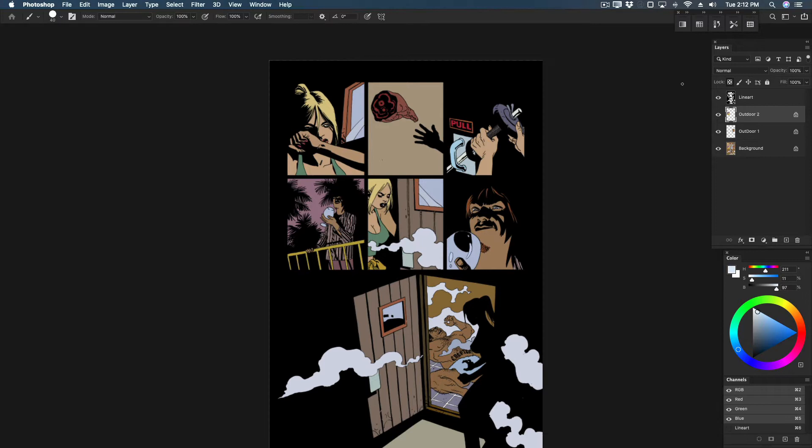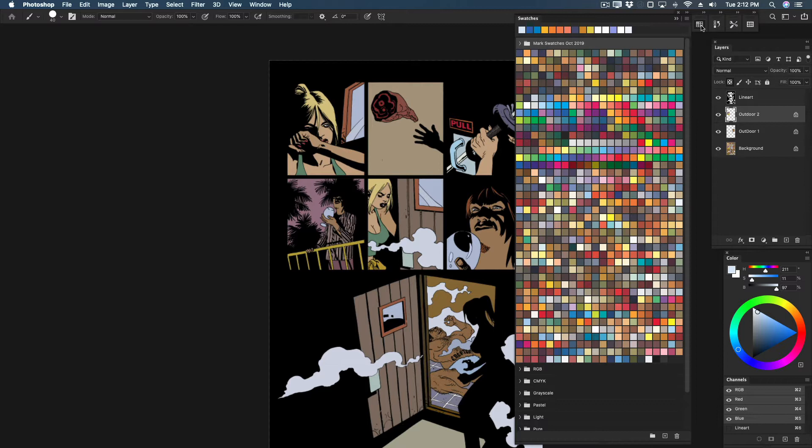When you first open Photoshop 2020, your swatch palette might look a little bit like mine here. A folder or two on top, a mass of swatches in the middle, and then more default swatch folders on the bottom.